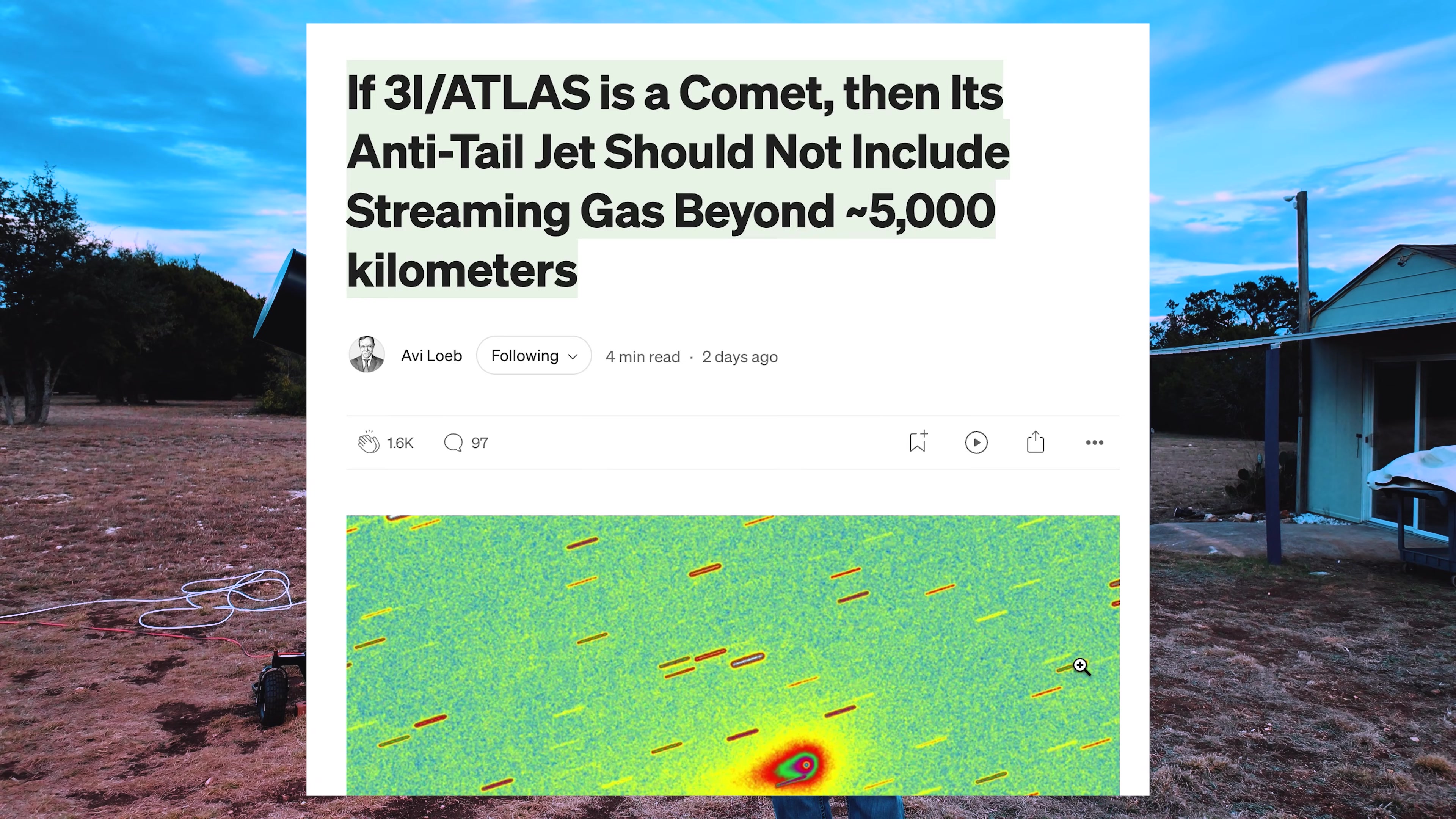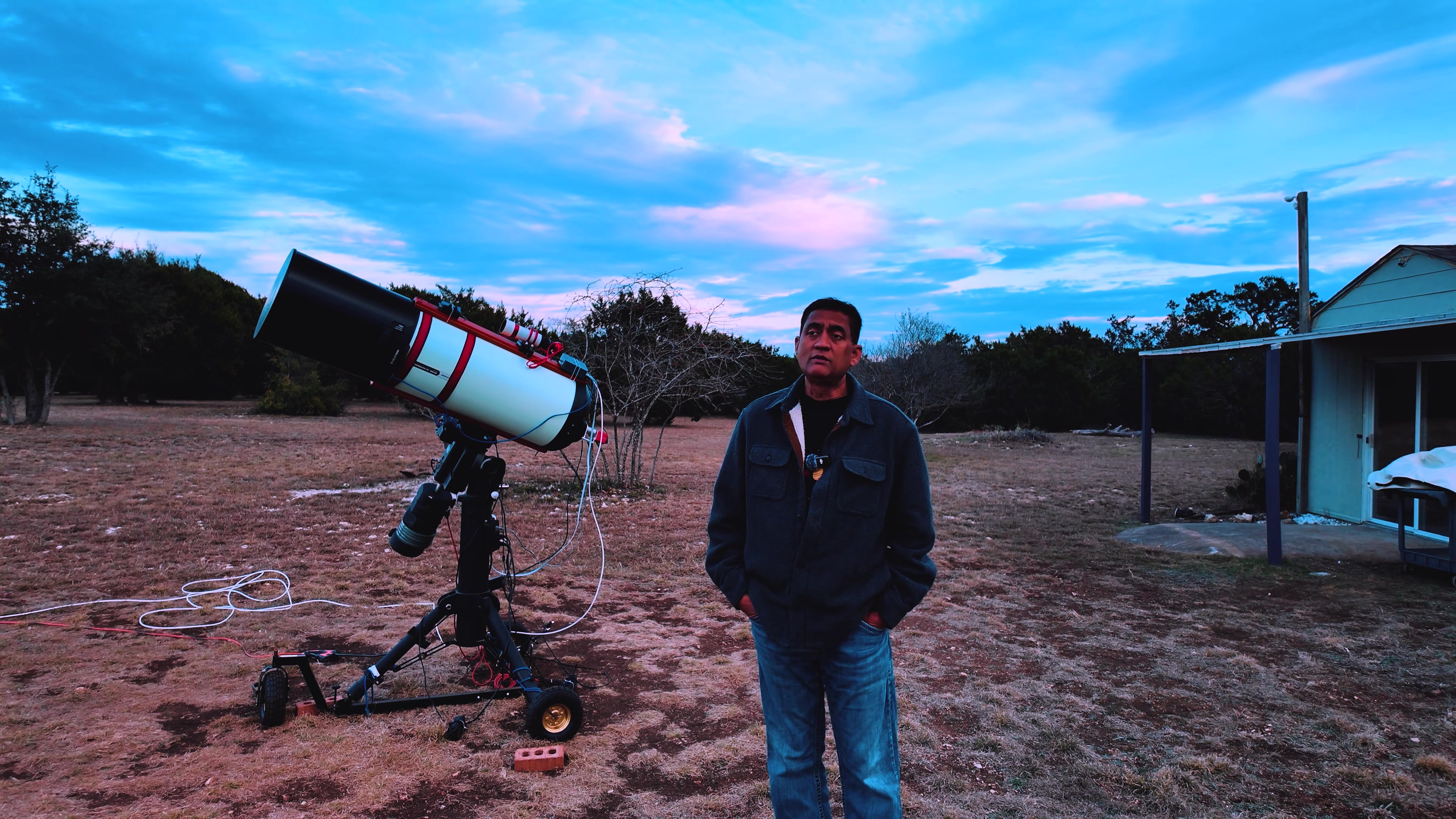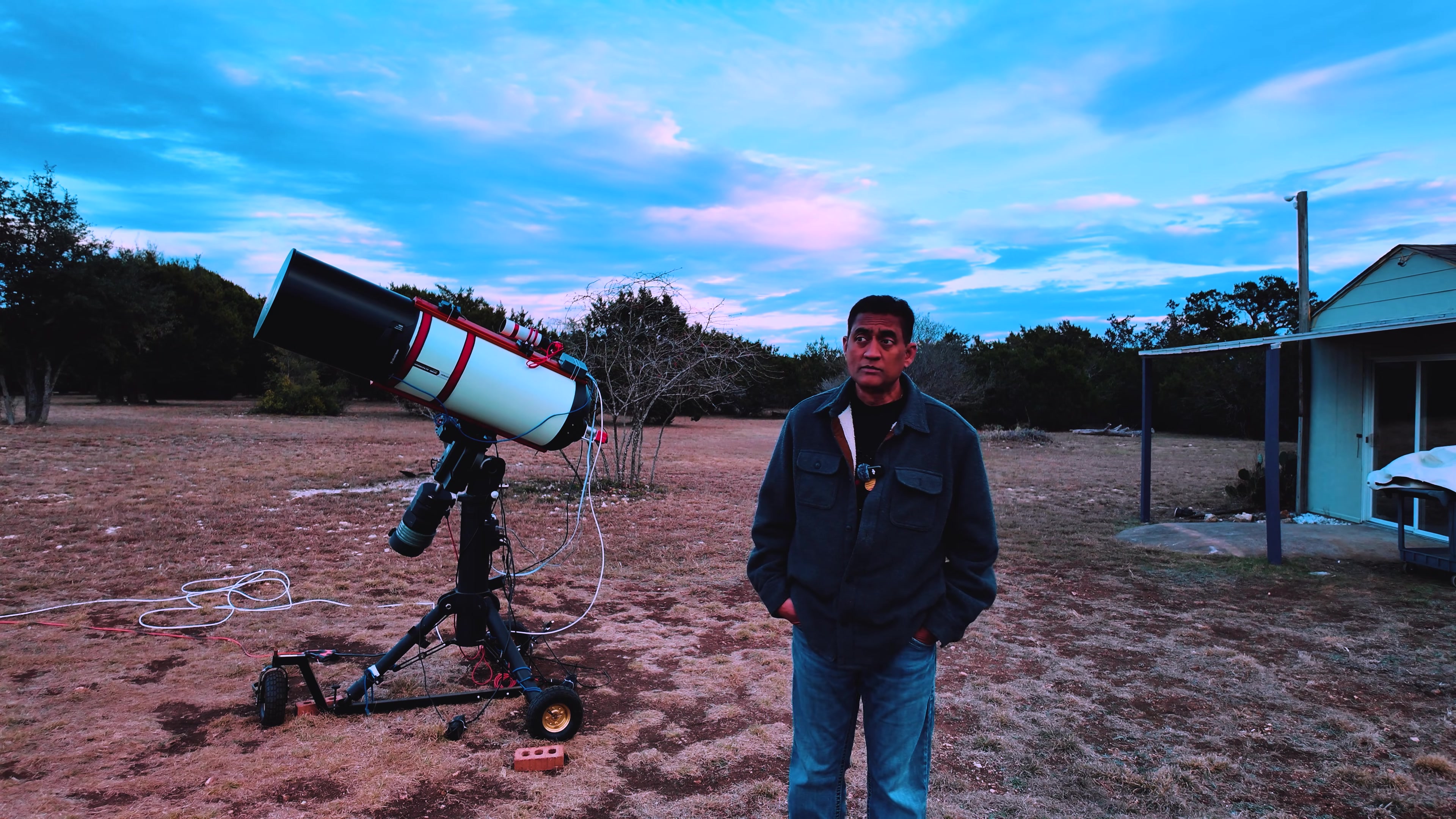There is a recent paper from Avi on the structured jets that he was noticing, looking at the Hubble pictures across the time period. And also, he was talking about how long it is, and it is kind of abnormal for a normal comet. And we've been noticing that in our pictures too, all along.